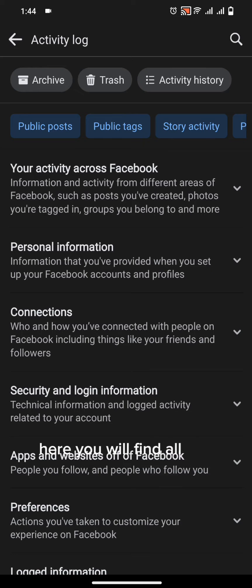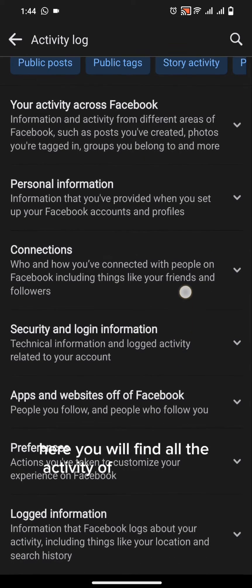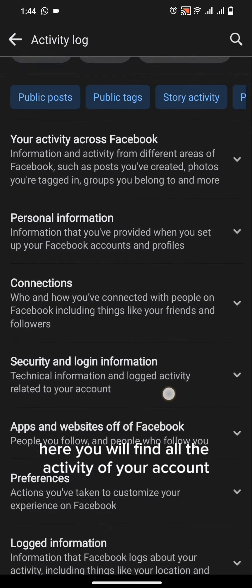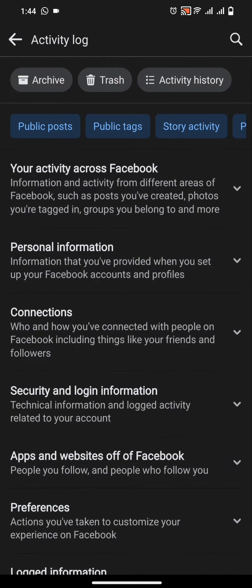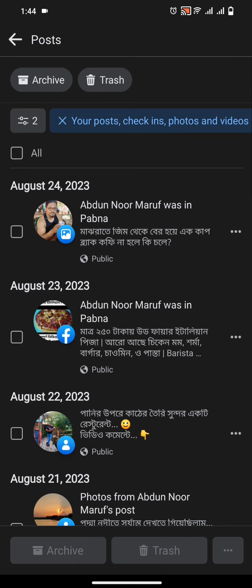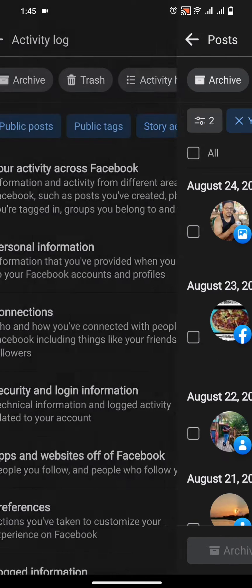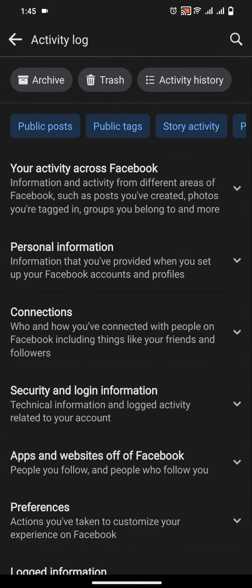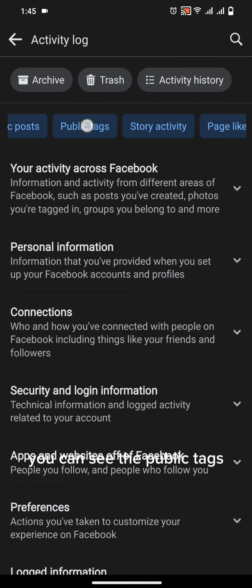Here you will find all the activity of your account. You can see the public posts. You can see the public tags.